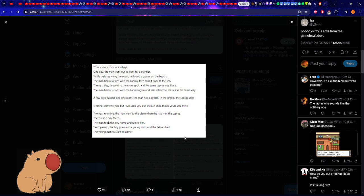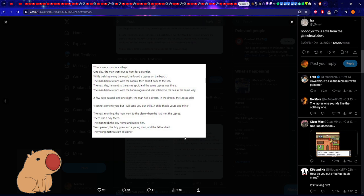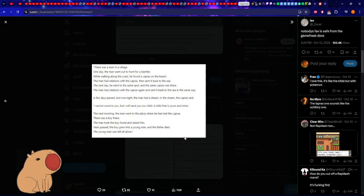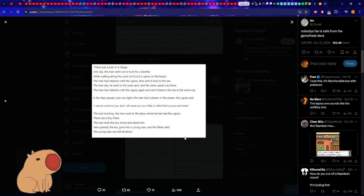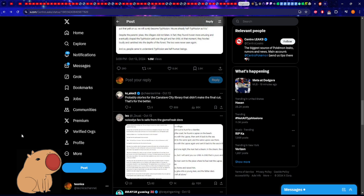We'll go to the Lapras one. There was a man in a village - very basic. One day the man went to hunt for a Stantler, probably for food. He was walking along the coast and found a Lapras on the beach. Out of nowhere it just skips - no details, nothing. 'The man had relations with the Lapras, sent it back to the sea.' The next day he went to the same spot and did it again. A few days passed, one night the man had a dream.